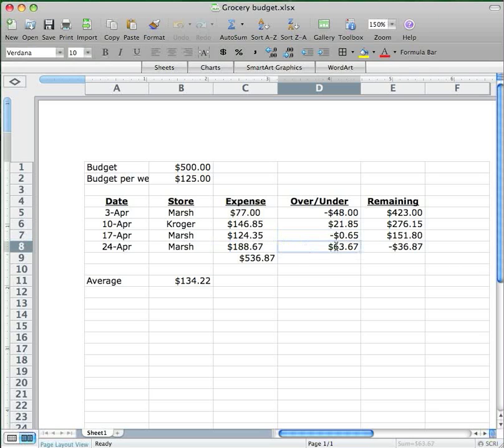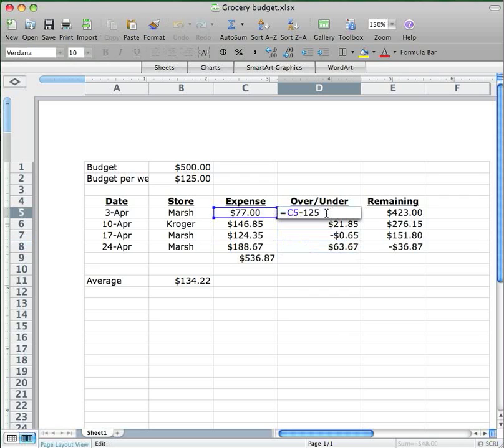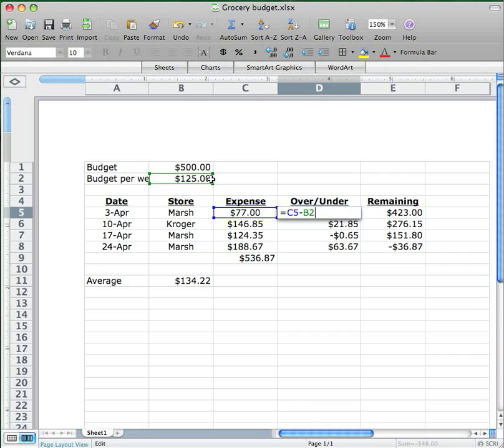Now what would have happened if instead of putting 125 into this first formula, I had put B2, which is where that number 125 is housed? After all, if I change the monthly budget, which is something I might want to do, then the weekly budget should change as well and then the over-under amount should change. So it seems like I should be using a cell reference right here instead of just typing in 125. Well, let's try it and see what happens.